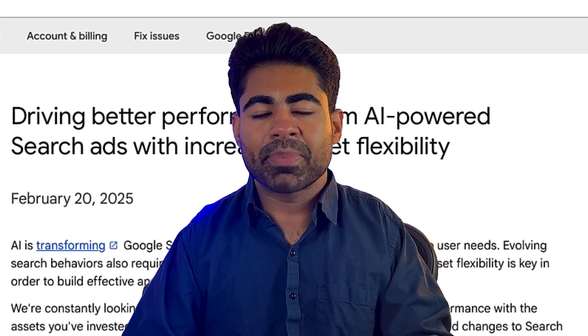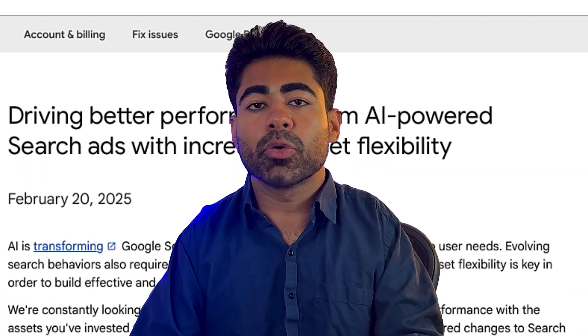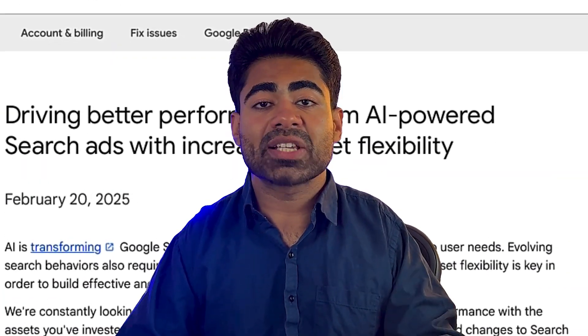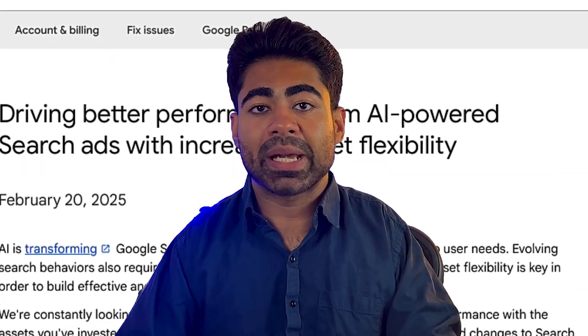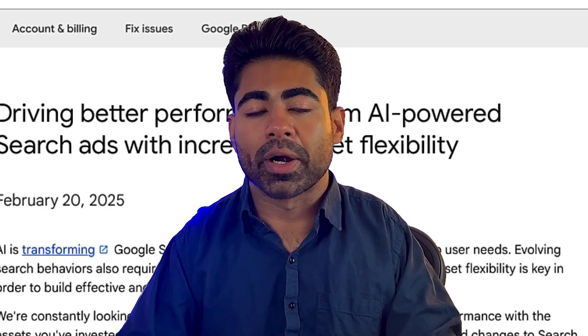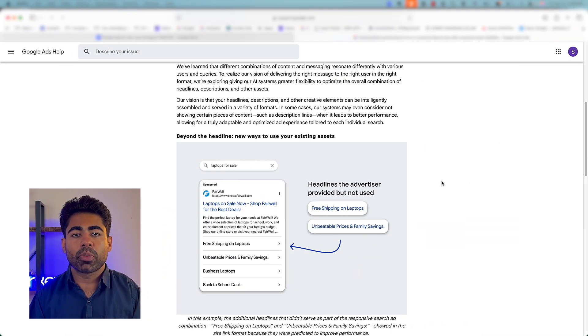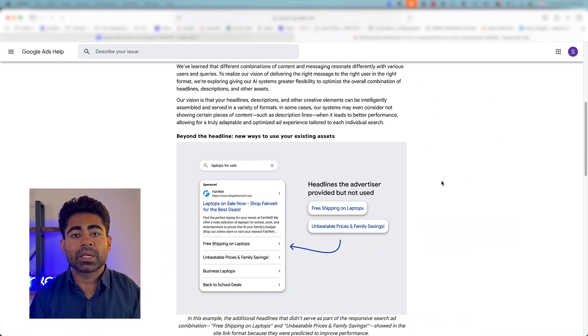The recent Google Ads update has completely revolutionized the way Google search campaigns will now work. In this video, I want to break down this Google search campaign update for you and exactly what it means for your own e-commerce brand, so you know what the next step should be when it comes to search campaigns.